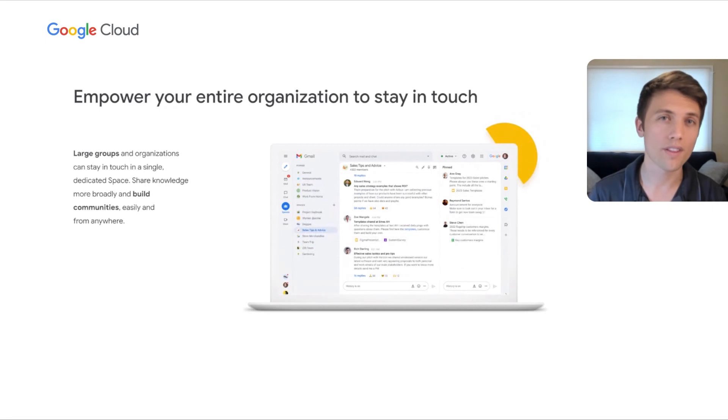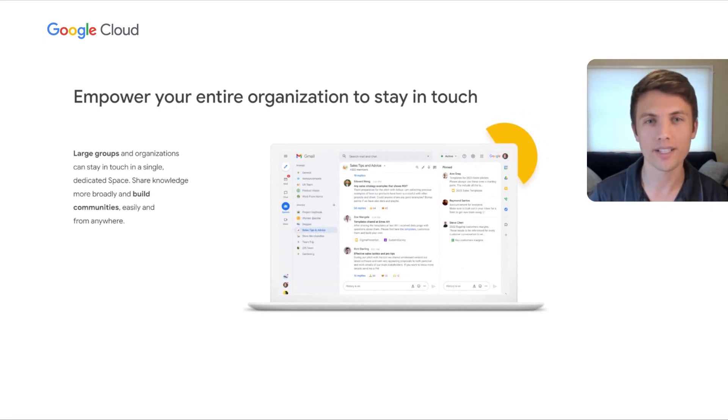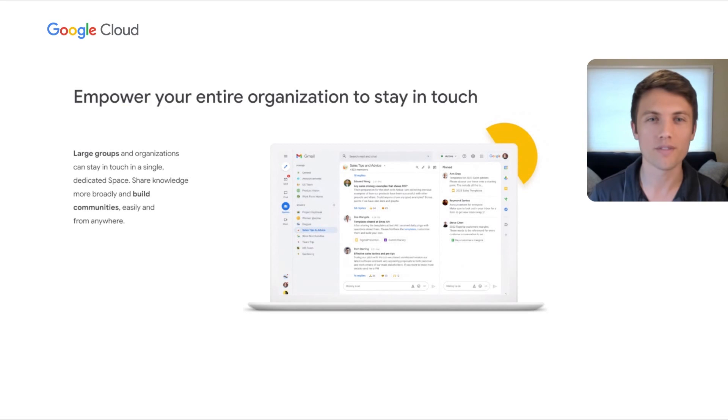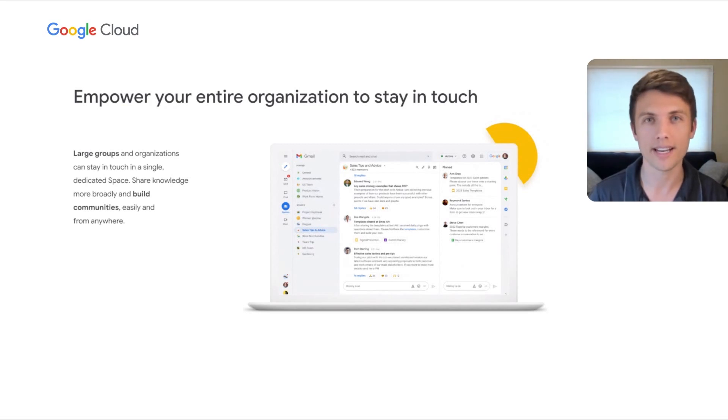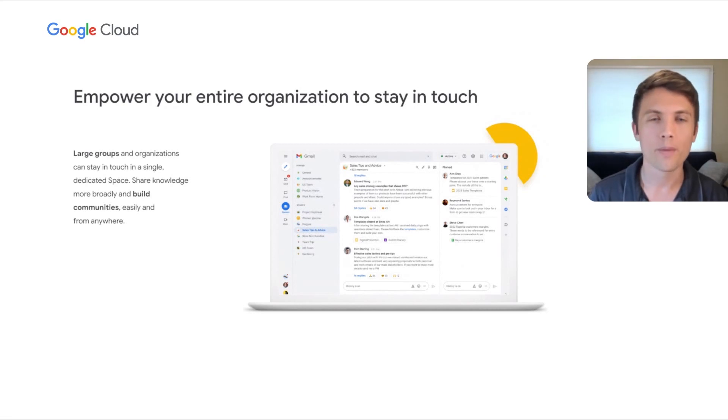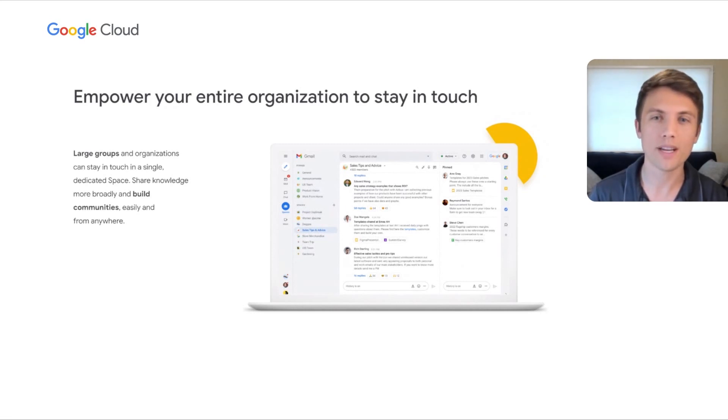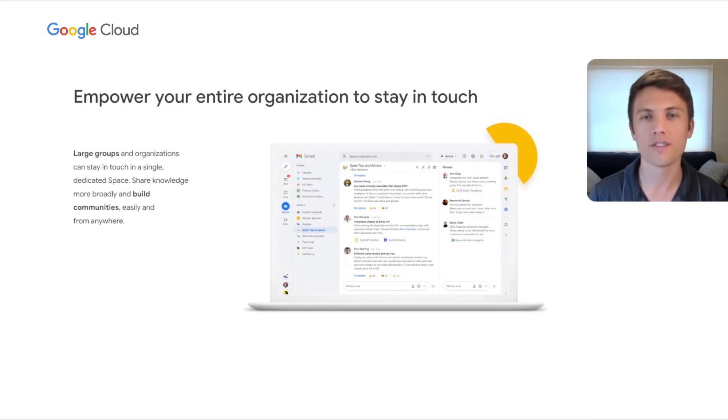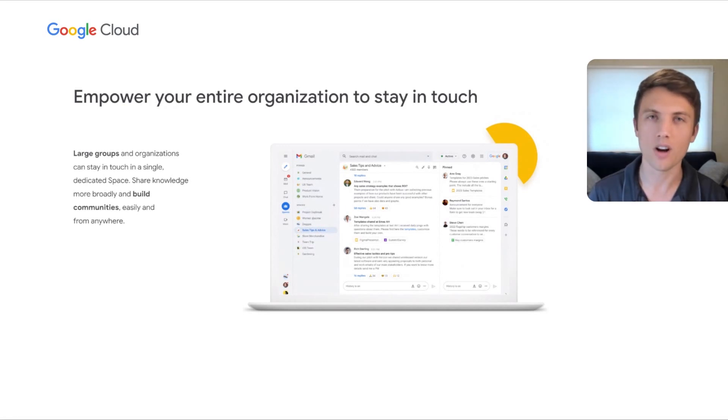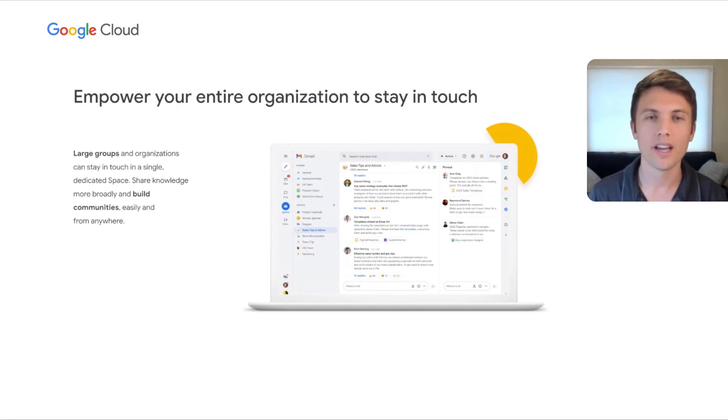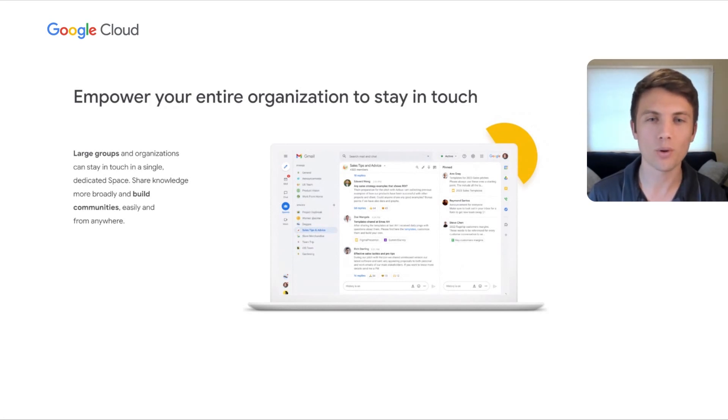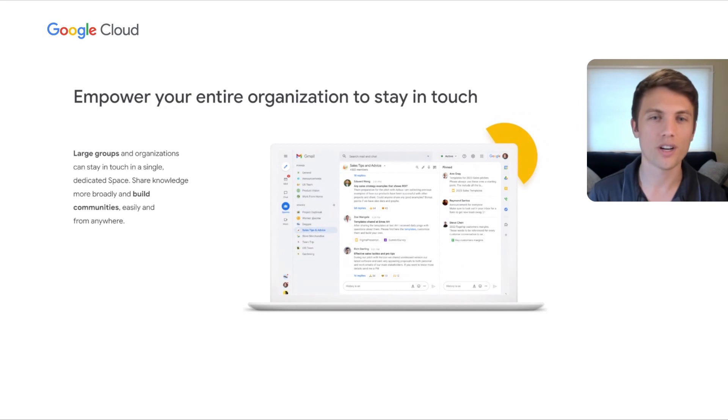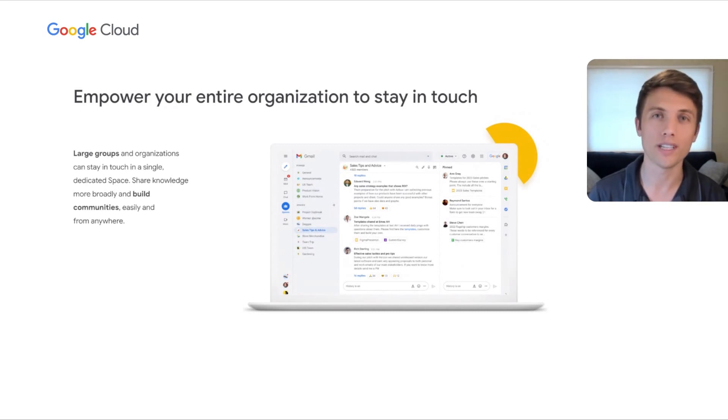Fourth, we are building spaces with large communities in mind, adding support over the coming months for larger groups and organizations to stay in touch in a single dedicated space, whether in office or remote. We are introducing roles with space managers able to help drive and promote healthy conversations and elevate critical information to foster collaboration with member management and content moderation capabilities. This capability will help to bridge the gap between leaders and employees by facilitating constructive engagement, sharing knowledge broadly, and enabling employees to build social and work-related communities.